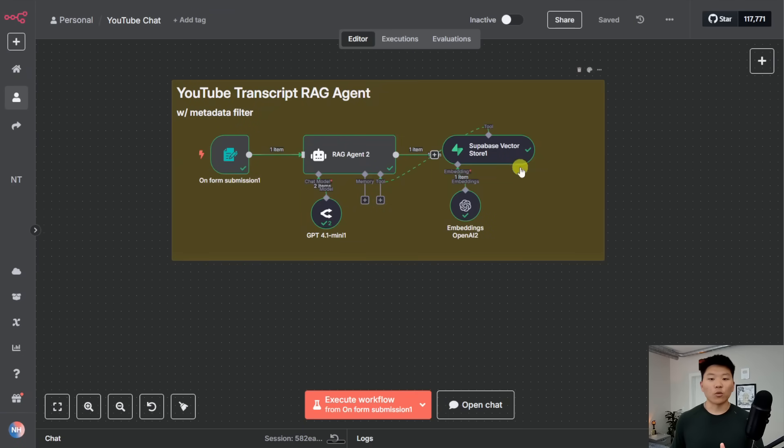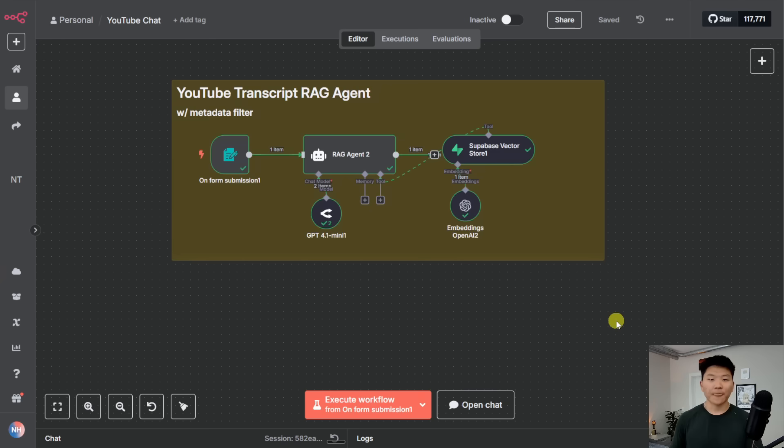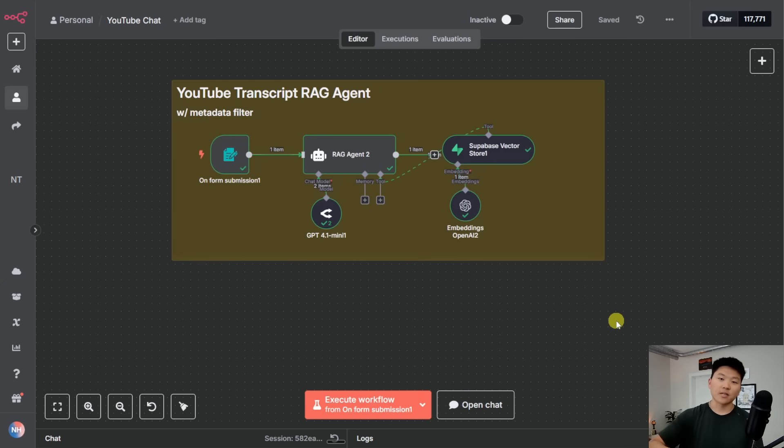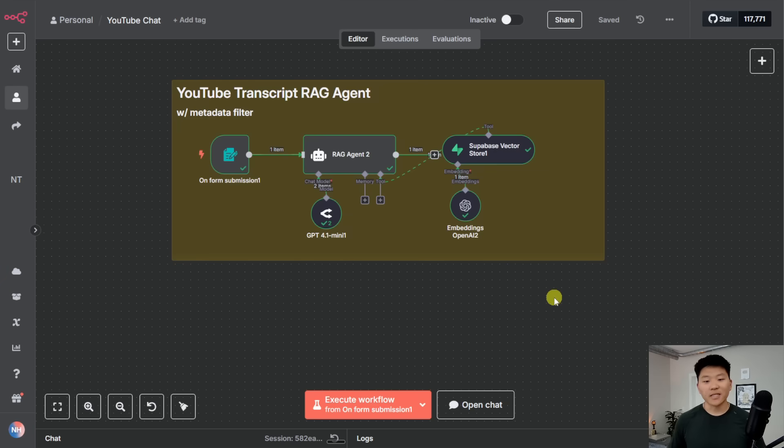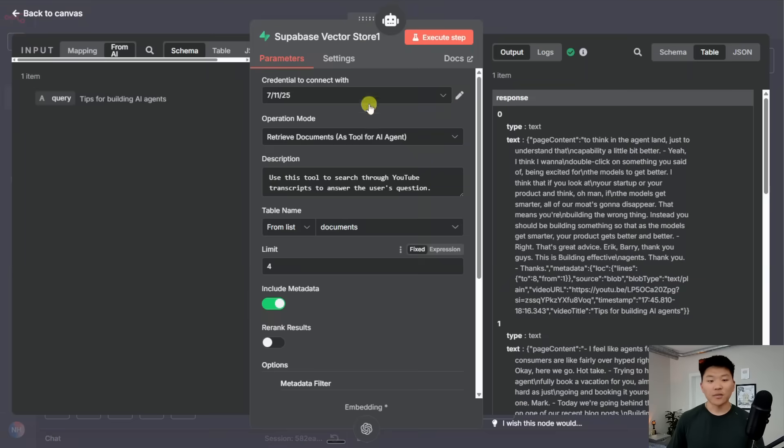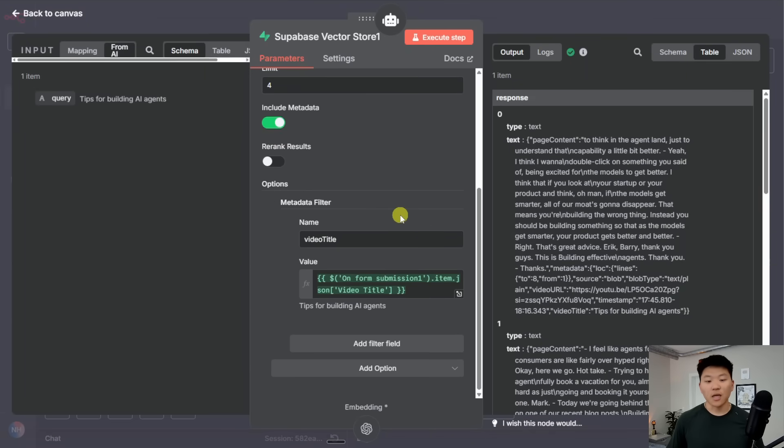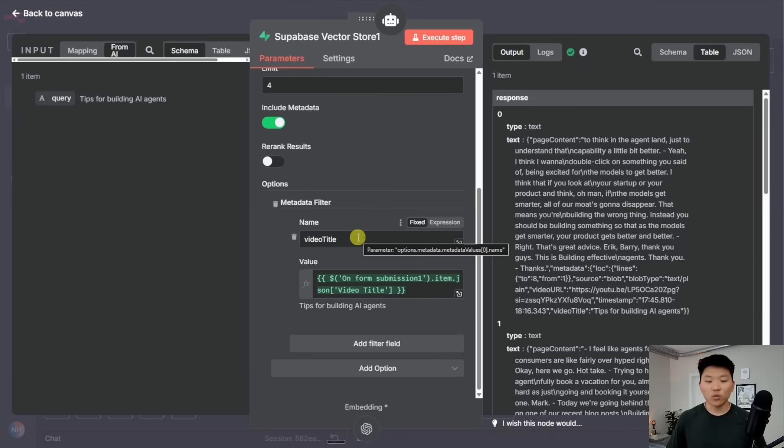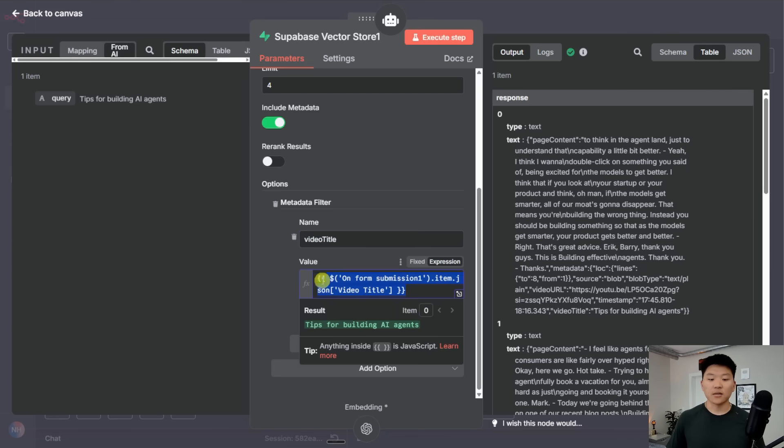So just remember this isn't perfect. And if you really did want like three key takeaways or a big summary, you probably wouldn't want to take a vector search approach because these chunks still don't have holistic context of all the chunks combined. But the point I was trying to make here is this is how you can actually control which chunks you're looking through. Because in this Supabase vector store node, we have a metadata filter.